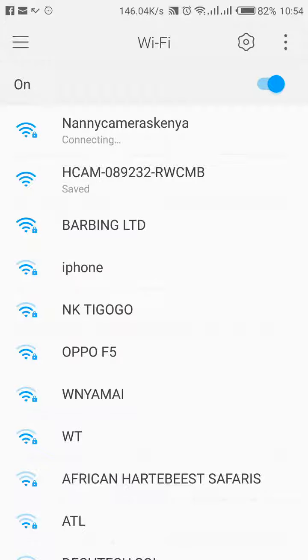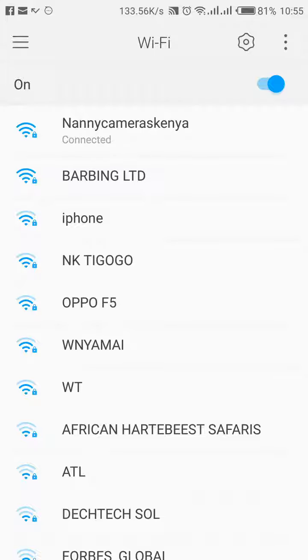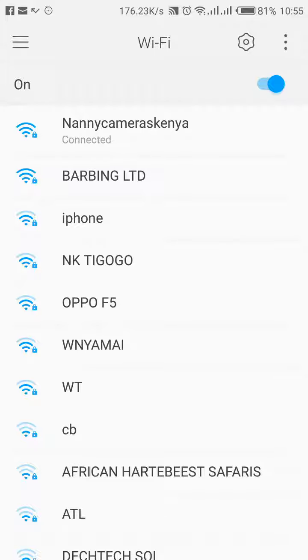So there you are. So the office Wi-Fi now is being connected. It's kicking out the dummy Wi-Fi of the camera. And you should no longer see that dummy Wi-Fi that starts with H-cam. And that is it. Now that confirms that the camera is permanently connected to your home Wi-Fi. In this case, to my office Wi-Fi.